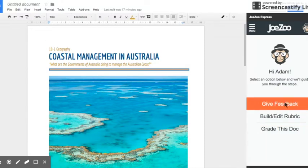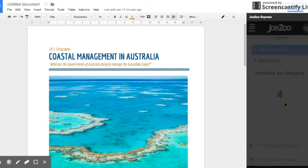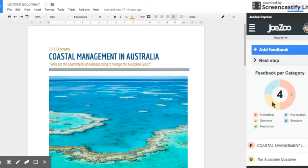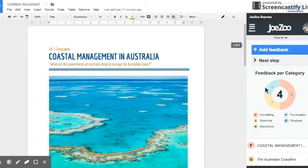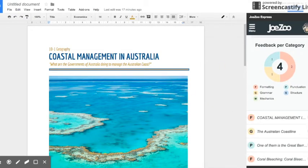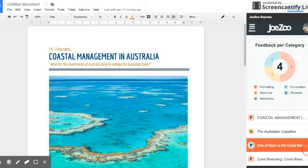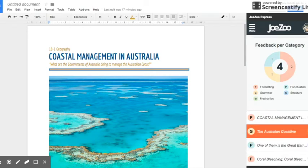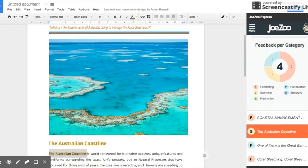So we're going to give feedback to this document. I've already gone in and added some feedback but I'm going to remove it so that I can show you how to do it from scratch.